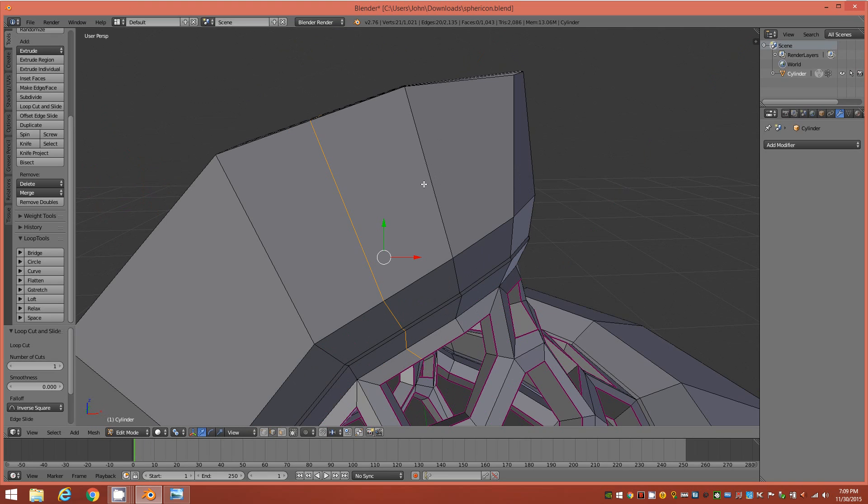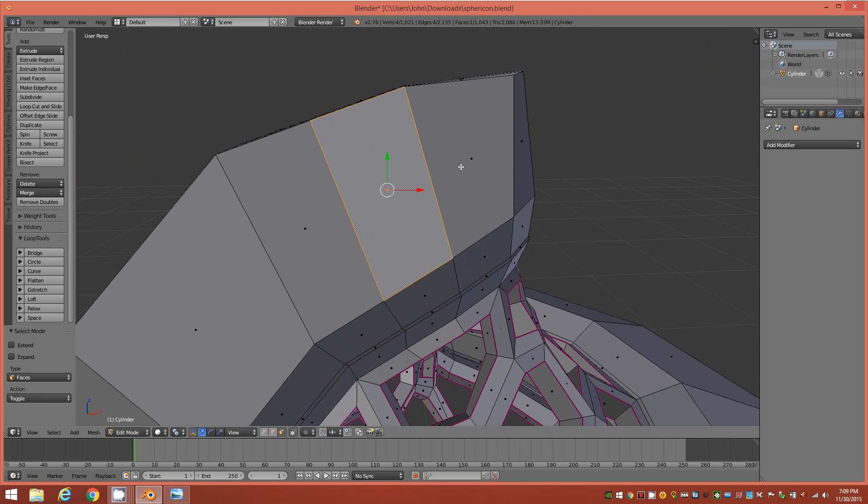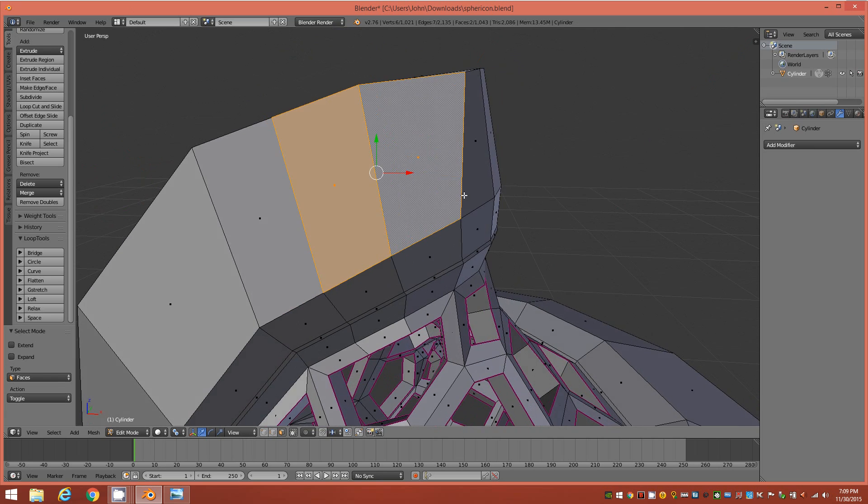Alright, so now we have two polygons. If we go to face mode and select this one and this one, two polygons of very similar size.